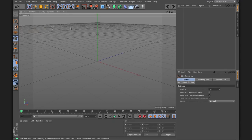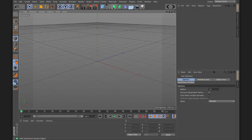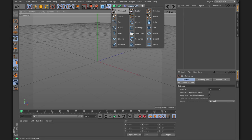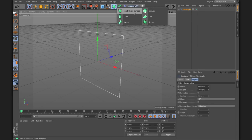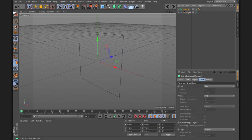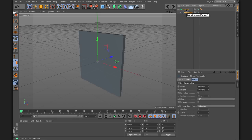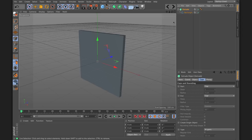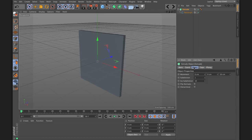I'm back in the perspective mode. To illustrate the different generators I'll use one of the parametric splines — for example, a Rectangle. I'll start with the Extrude generator. The generators always work the same way: you put the spline inside of your generator. So I add the Extrude generator, then drag and drop the rectangle into it. Click on the generator to see all the different options in the Attributes Manager.